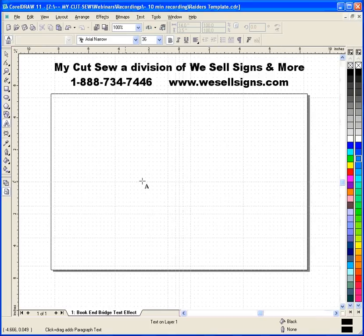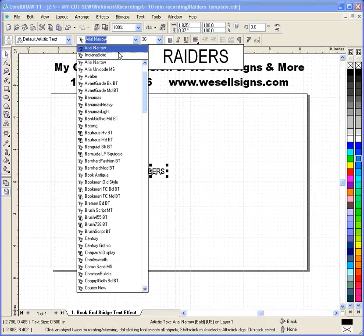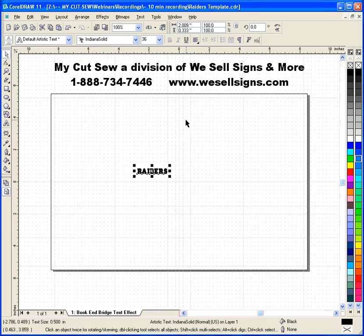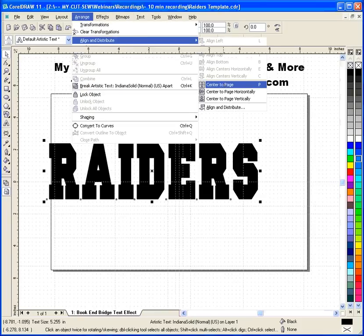I'll click on my Artistic Text Tool, click on the page, and type in the word that I want to use — in this case, Raiders, all capital letters. I'm now going to choose a font that's a nice block style font called Indiana Solid, and I'm going to size this. 14 inches wide is the maximum width, and 3.5 inches is the maximum height. Because I've got my page set up with Snap Lines for Centers, I'm going to center this into my page using Arrange, Align and Distribute, Center to Page.